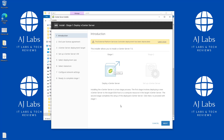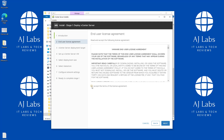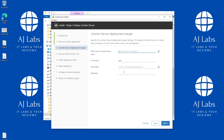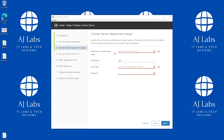We click Next and it shows us the eight steps we're going to go through to deploy our vCenter Server. We click Next again, accept the license agreement, and click Next. It's now asking which ESXi host I would like to deploy my vCenter Server on.